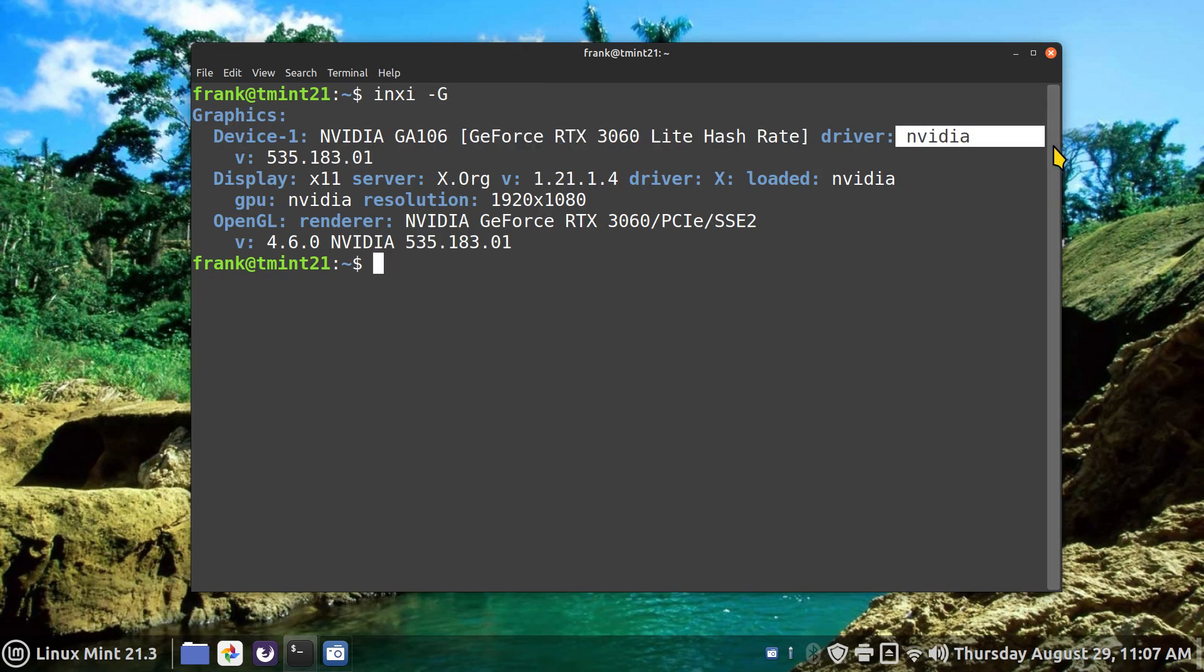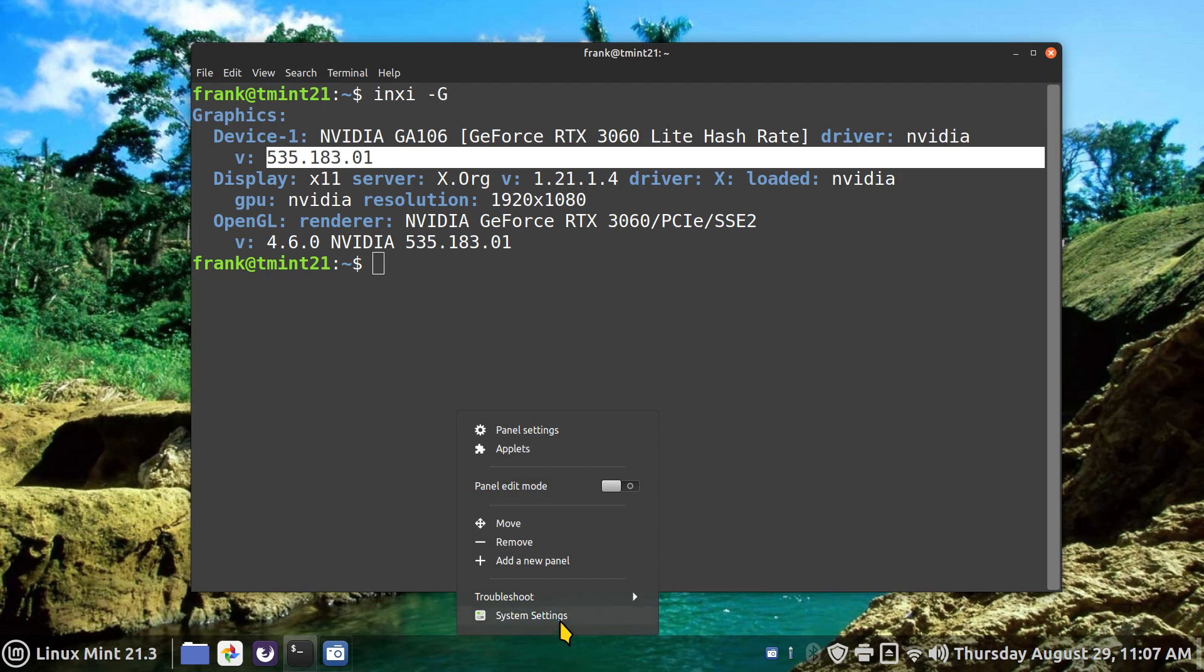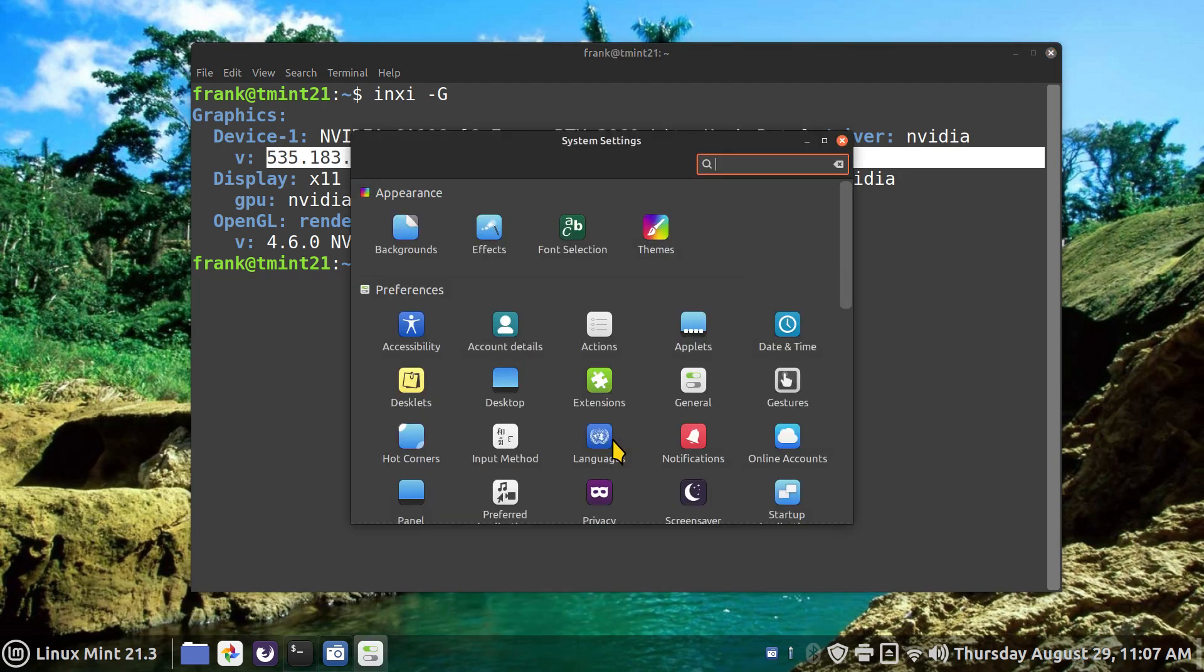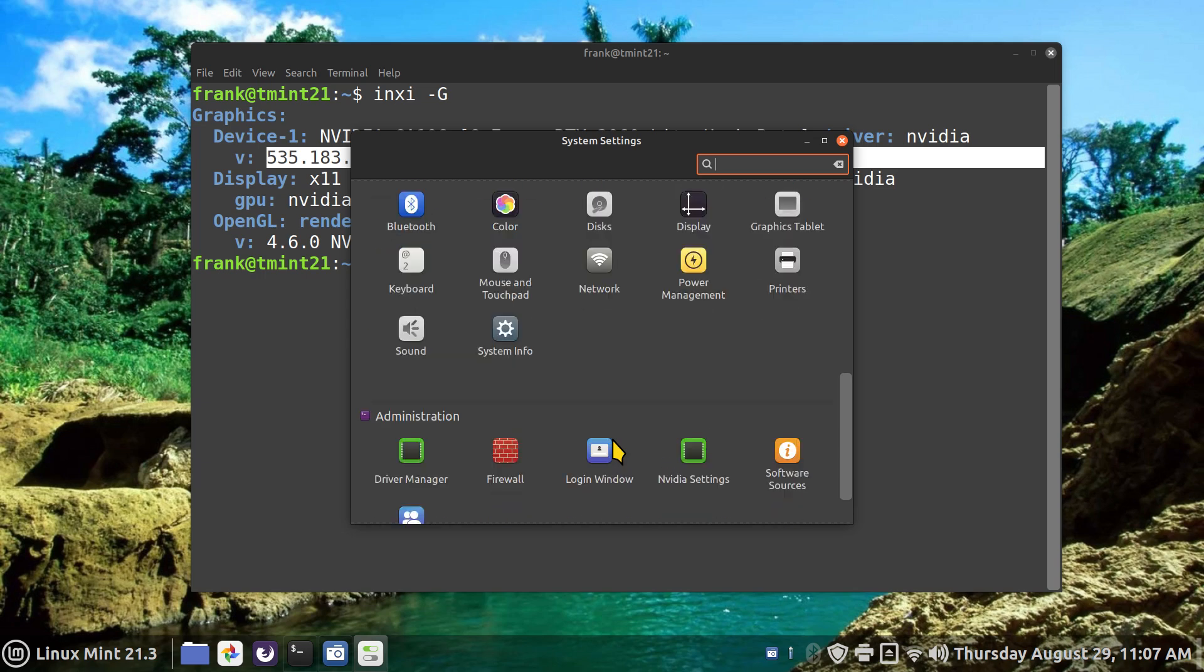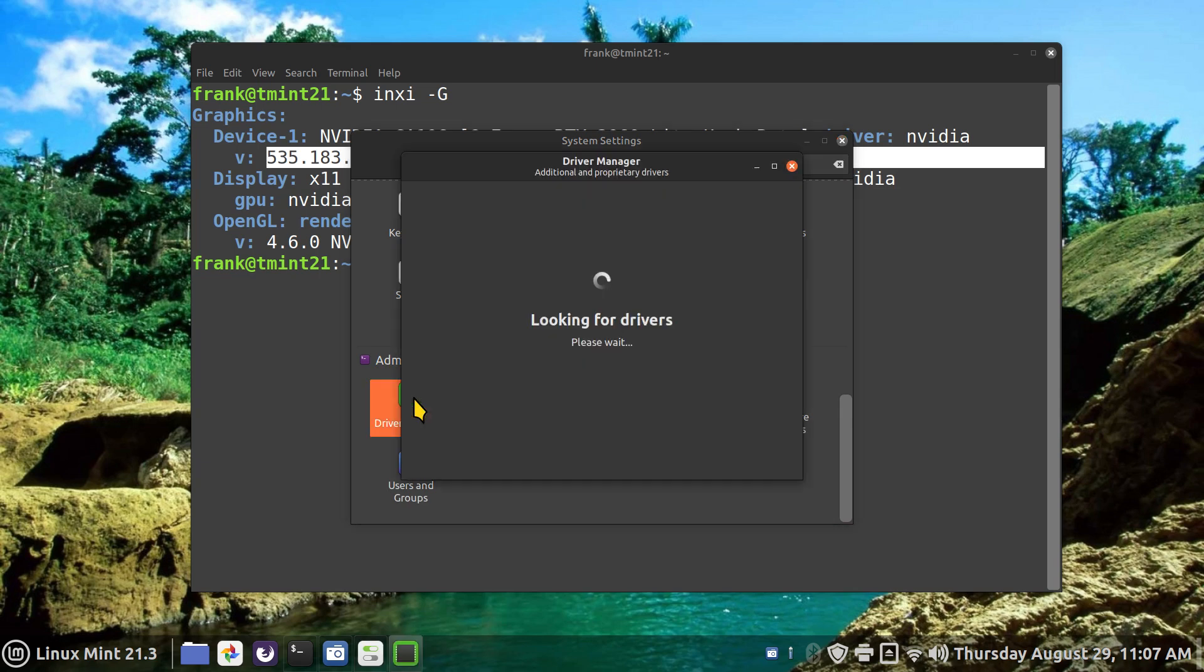That will just display your graphics card, whatever your model number is, and whatever driver you're currently using. As in my case, it's an NVIDIA driver. Now since this is Linux Mint 21.3, I can also right-click system settings and drop over to here to driver manager. Driver manager is not found on LMDE 6, by the way.